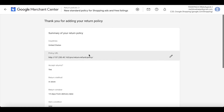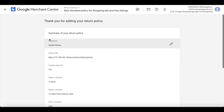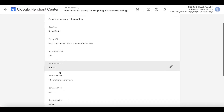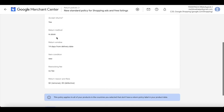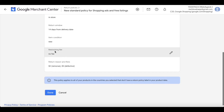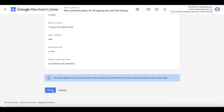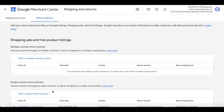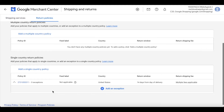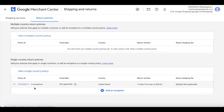Now this is the summary page of your return policy: country is United States, the URL from the website is there, we accept returns, return method is In Store, 14-day window, new products only, no restocking fee, and return reasons with their fees are listed. Hit Done — your return policy is now set.